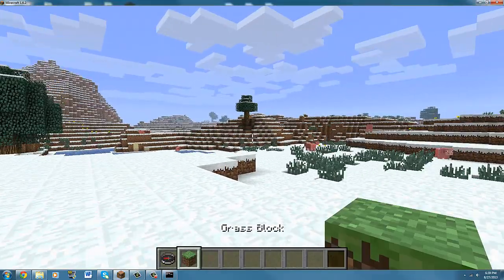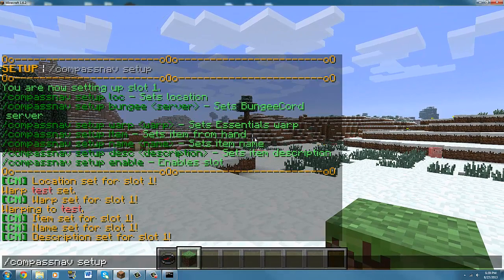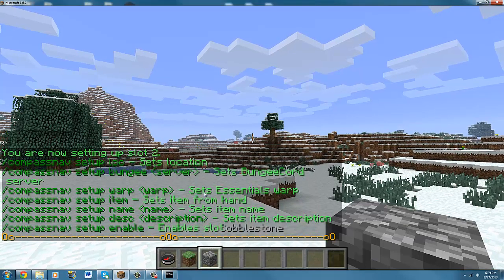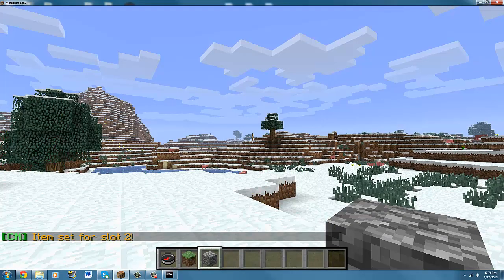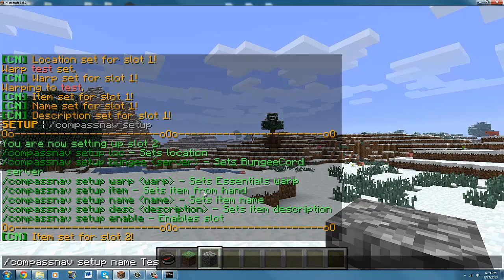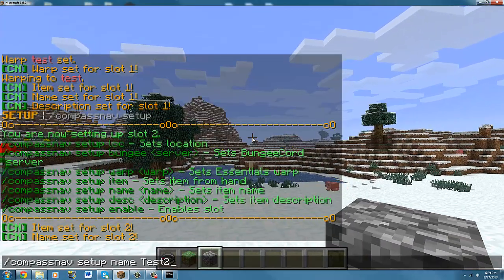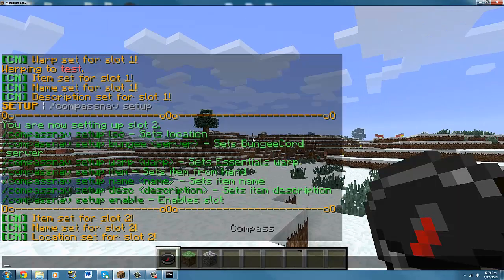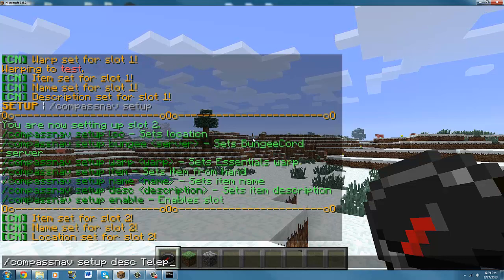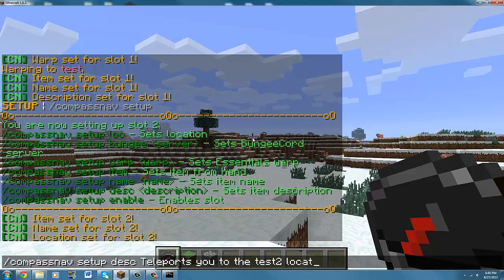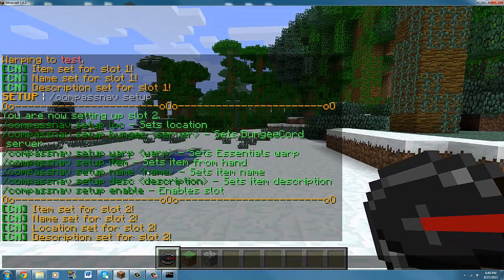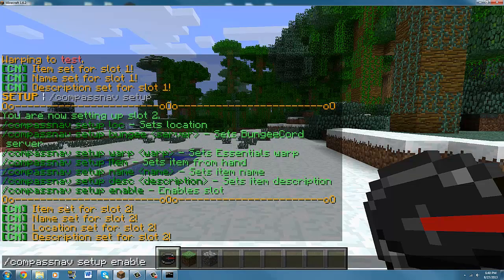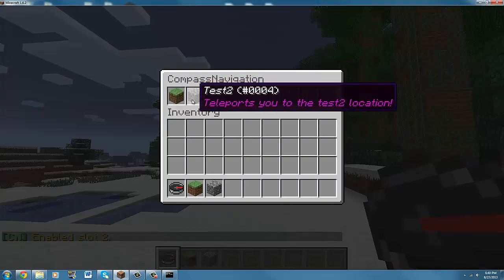You can add more. Let's setup slash 2, add. Let's have the item be cobblestone and set up item. Set up the item for it, set up name, test 2. Let's set up location right here. And set up the description, teleports you to the test 2 location, something like that. And then don't forget to enable it by doing compass nav setup enable so it shows up on the compass. Boom, get test and test 2.